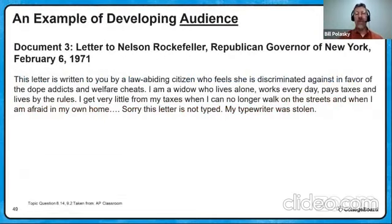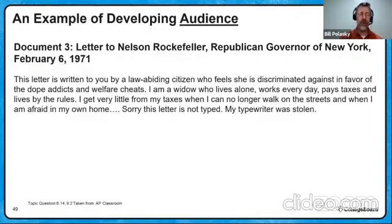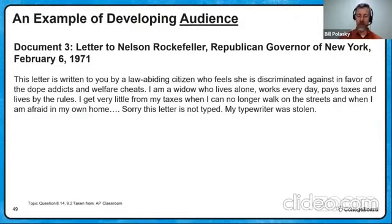Here's an example for audience now. Document three is real short — a letter written to Nelson Rockefeller, Republican governor of New York, by a citizen. 'This letter is written to you by a law-abiding citizen who feels she is discriminated against by the dope addicts and the welfare cheats. I'm a widow who lives alone, works every day, pays my taxes, lives by the rules. I get very little for my taxes when I can no longer walk on the streets and when I'm afraid in my own home. Sorry, this letter is not typed — my typewriter was stolen.' That last line is a great deadpan line to make her point about great society social welfare programs not working.